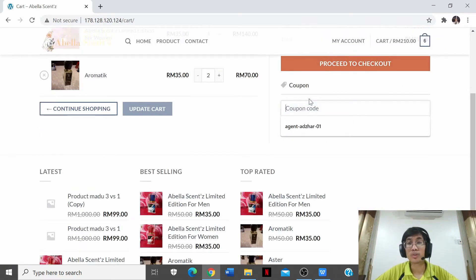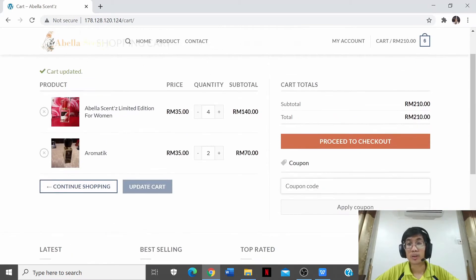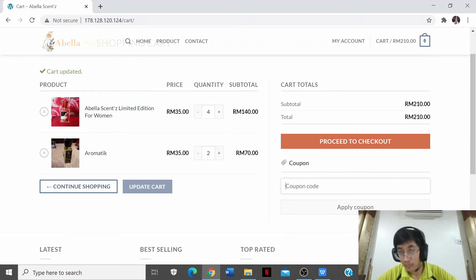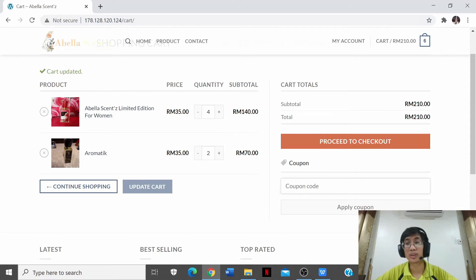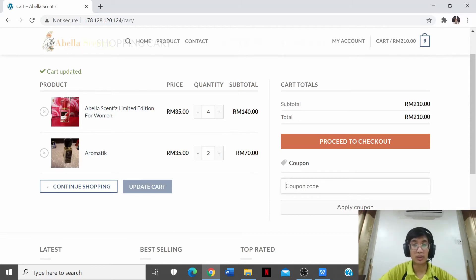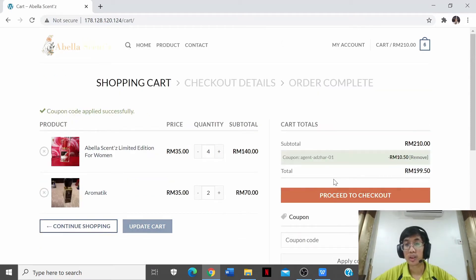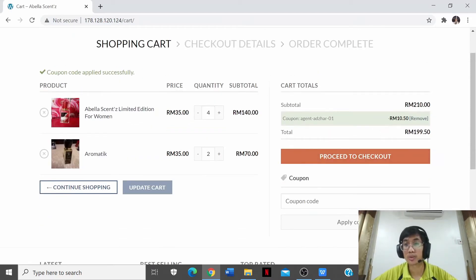The coupon is beneficial to both the agents of Avelia Sense and customers. For the customer, it helps decrease the purchase price. For example, entering coupon code Avelia01 and applying it decreases the total by RM10 each time. The coupon essentially acts as a discount code for the client.